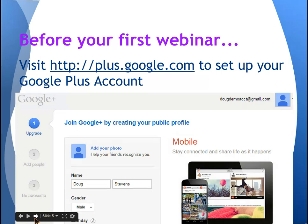One other thing you need to do prior to the presentation beginning: if you haven't set up your Google Plus account, please make sure that you go right now to plus.google.com. If it asks you to create your public profile, just enter as much information as you're comfortable with. It doesn't have to be in detail — hit continue.